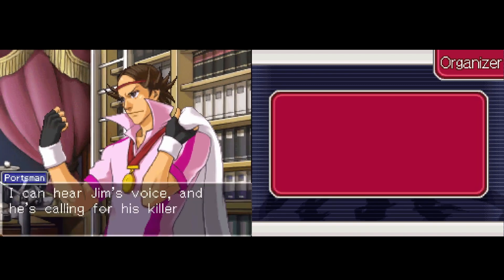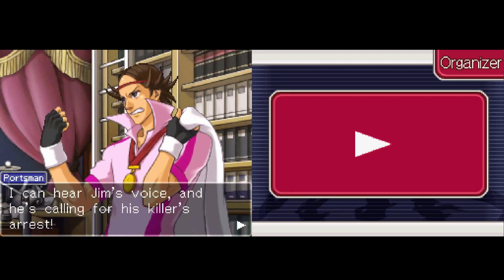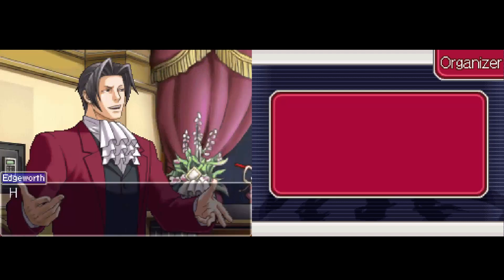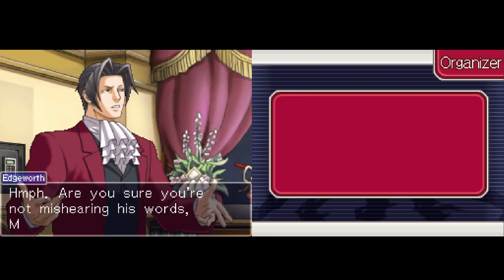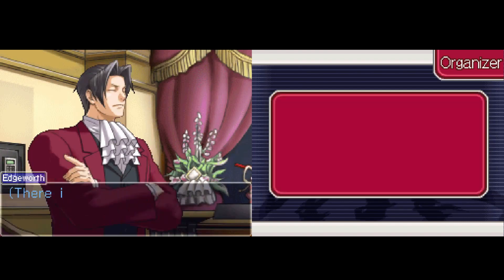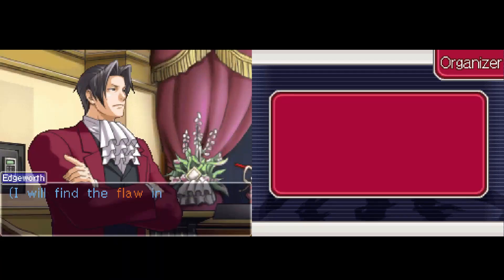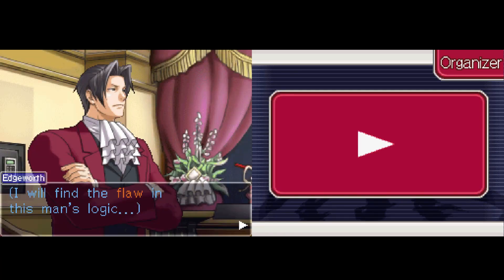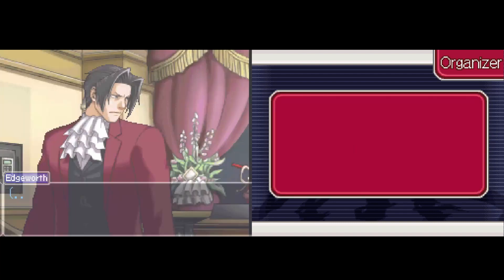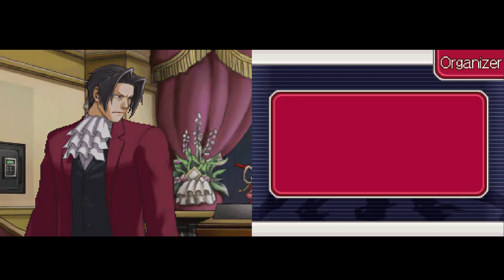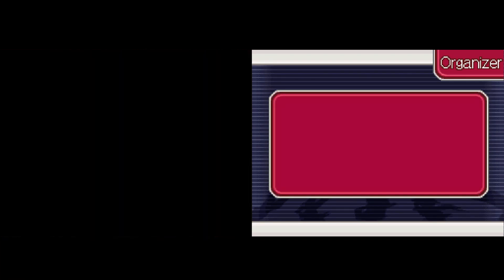I can hear Jim's voice, and he's calling for his killer's arrest. Aren't you sure you're not mishearing his words, Mr. Portsman? There's no way detective Gumshoe is the culprit here. I'll find the flaw in this man's logic and expose it with credible evidence.